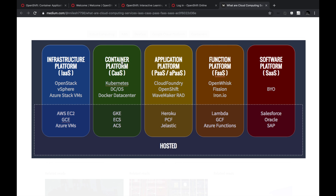Kubernetes falls under container as a service. You will be deploying Docker containers inside the Kubernetes environment. The corresponding platforms available for container as a service are GKE (Google Kubernetes Engine), Elastic Container Service which is Amazon-specific, and Azure Container Service.